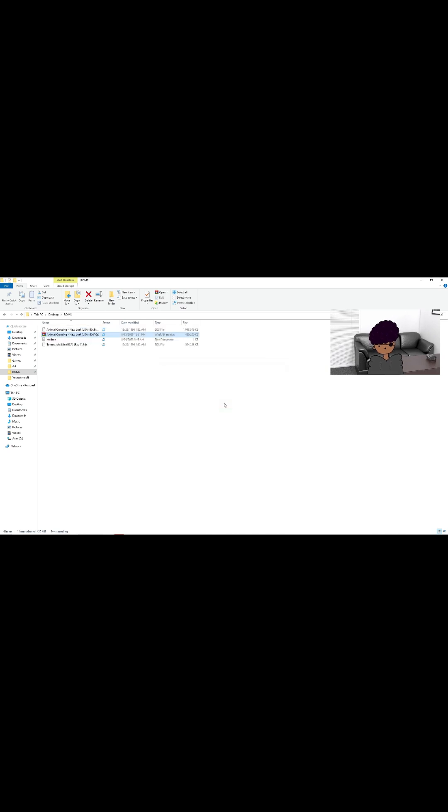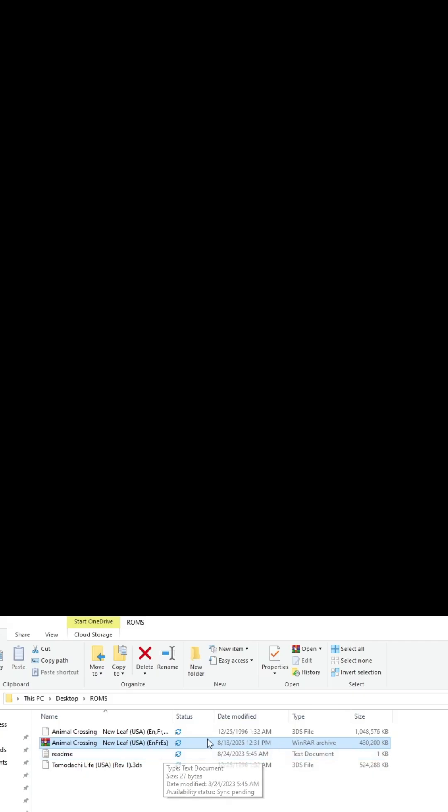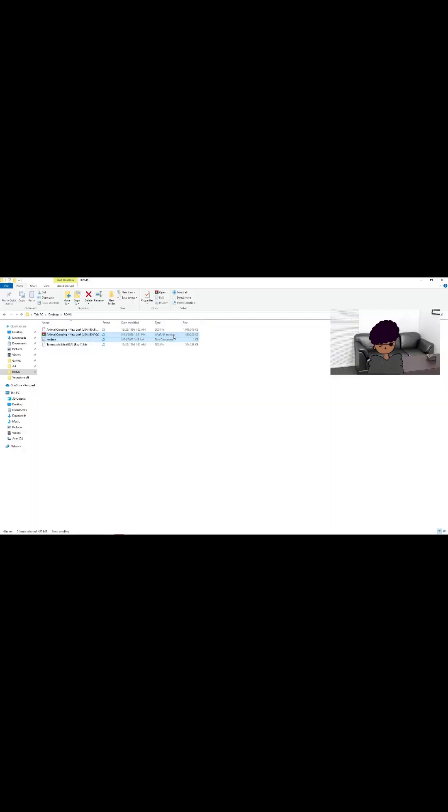When it's done, you can delete these two files because you only need the .3DS file right here. Don't delete the 3DS file, please.